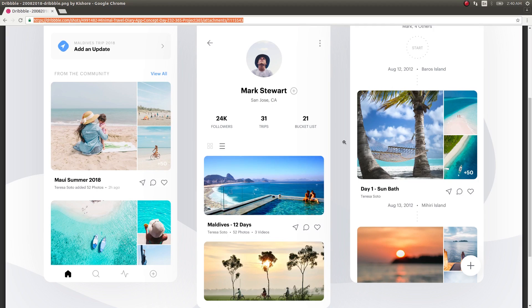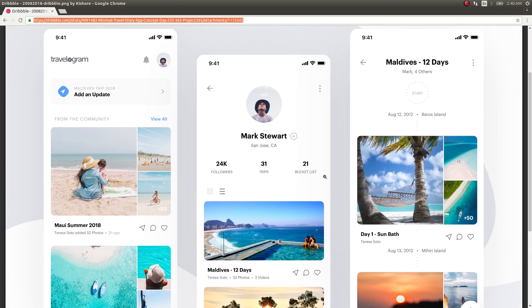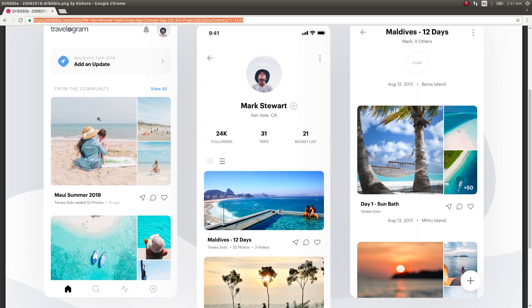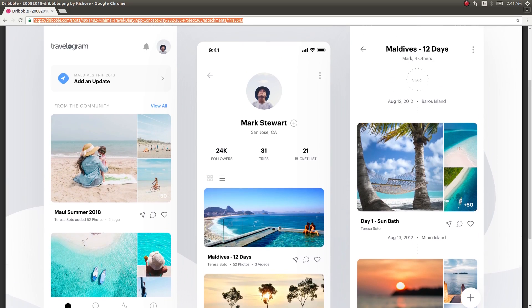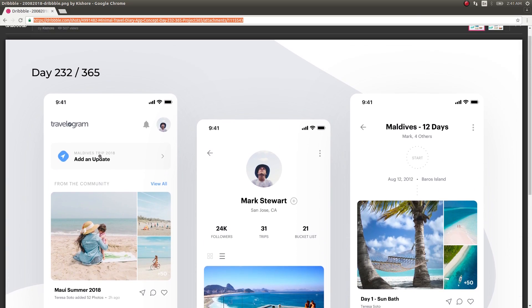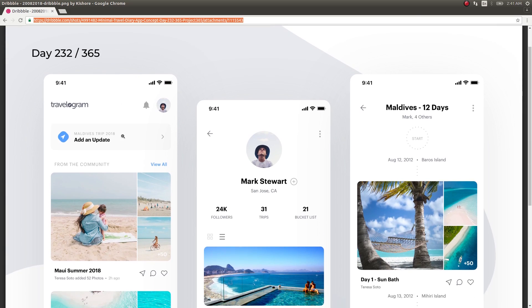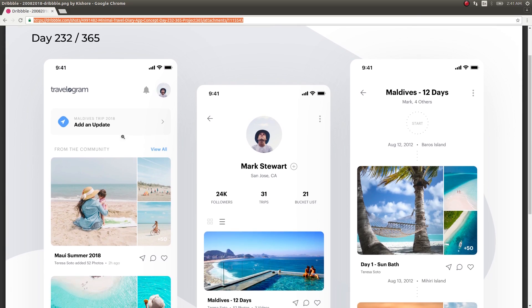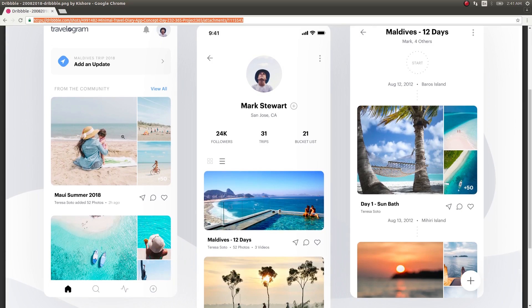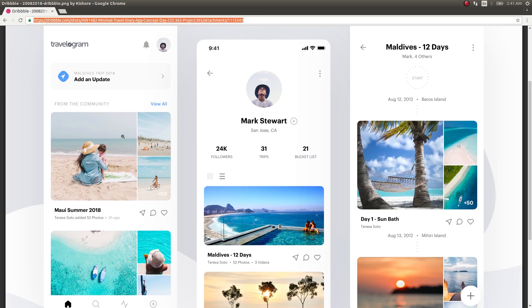So guys, welcome back to another video. This video is once again going to be a UI challenge. In this video, let's try to recreate this particular screen. This is a minimal travel diary concept created by a designer called Kishore, and it looks plain and cool. So yeah, let's get started.